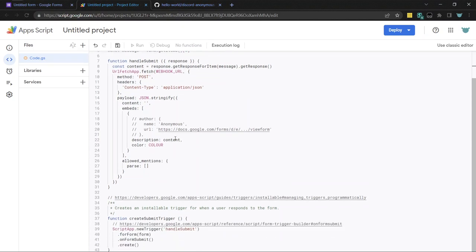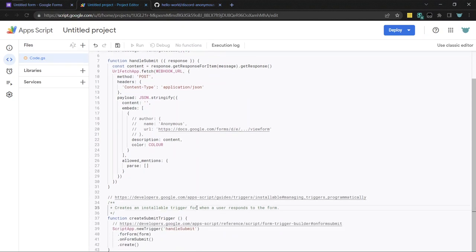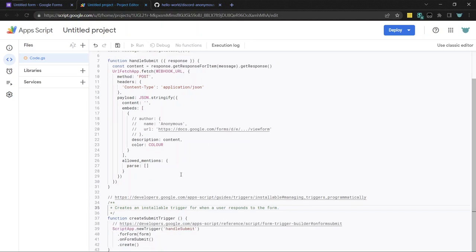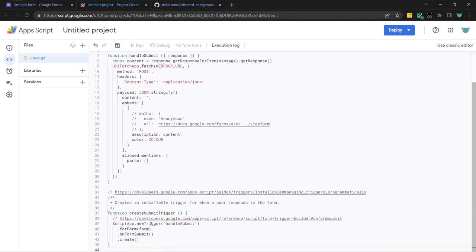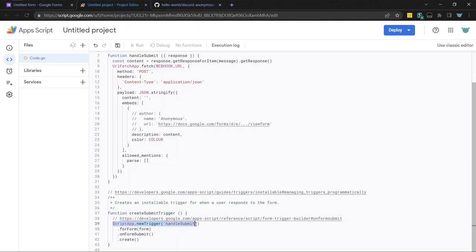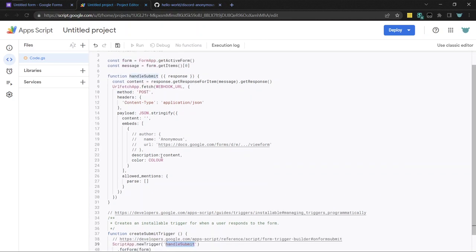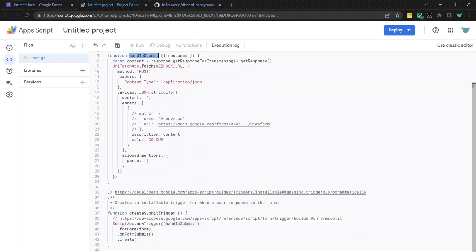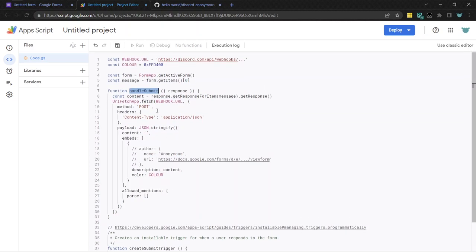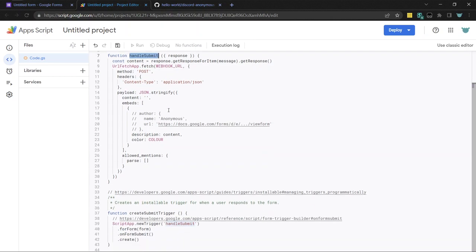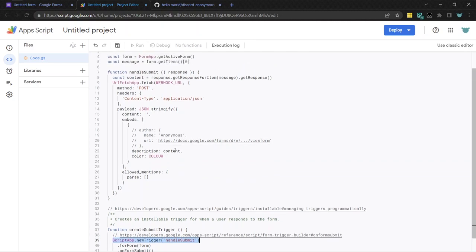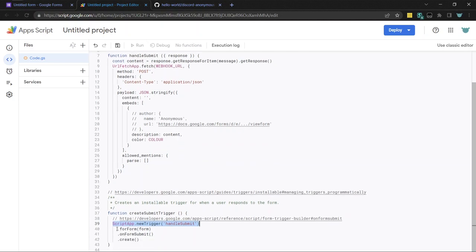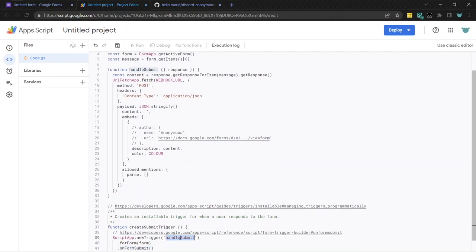So I guess I'll first go over what each of this does so you aren't running some stranger's code. So I think I'll start at the bottom. At the bottom here, I make a function that creates a submit trigger. So this script app dot new trigger, it takes the name of this function. So this function gets called when, this function gets run by Google whenever someone submits the form. And so I'm like, okay, that function is the trigger. And whenever this form gets submitted, run that function.